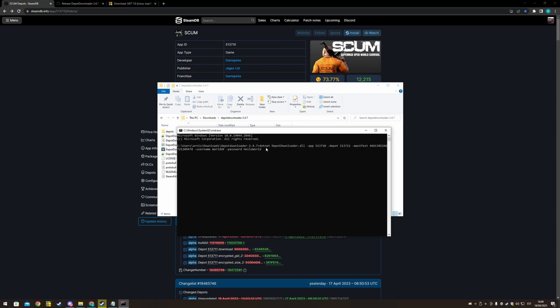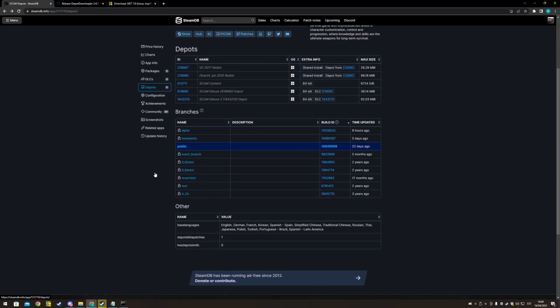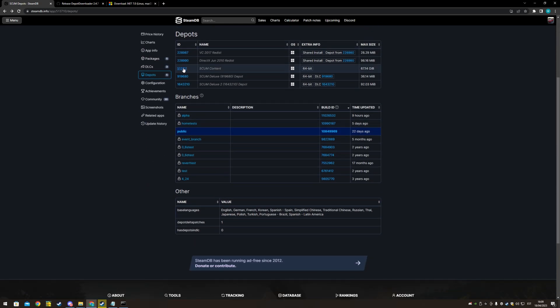Now, in here you want to write dotnet depotdownloader.dll minus app, app number is 513710. Then depot, let you go depots and SCUM content, 513711.